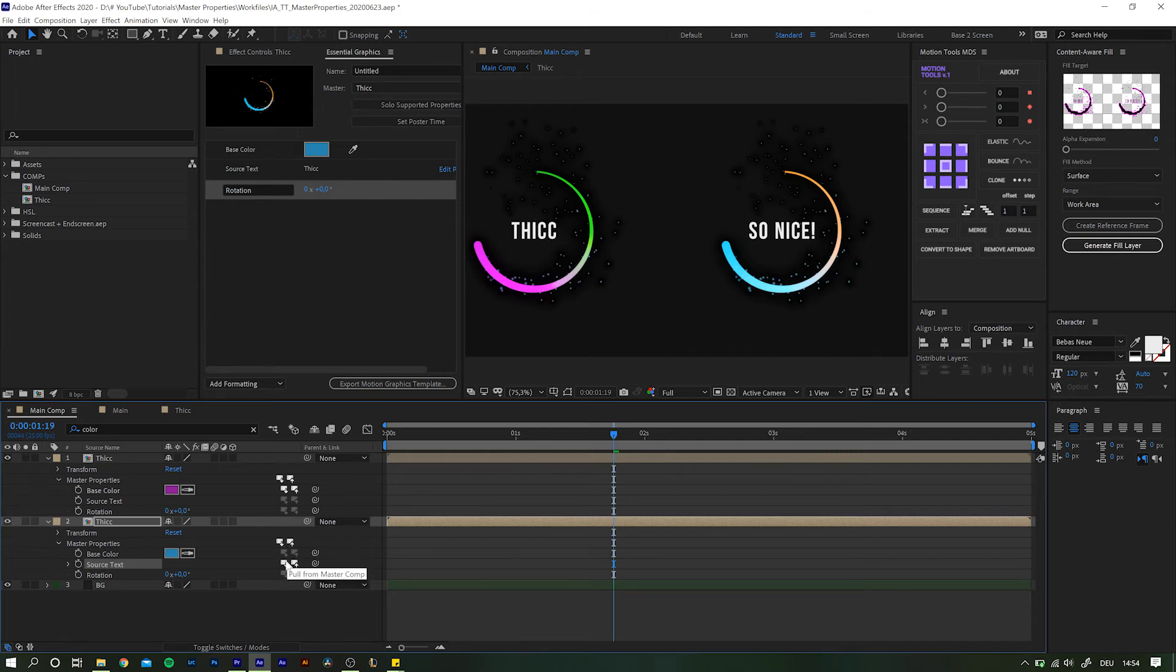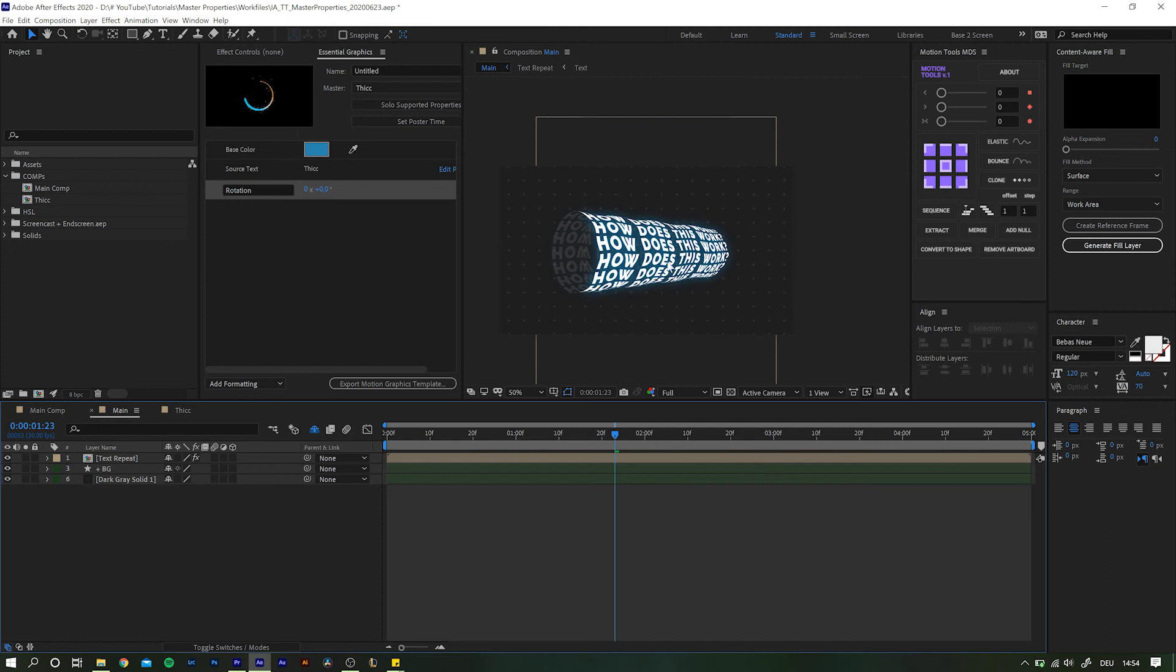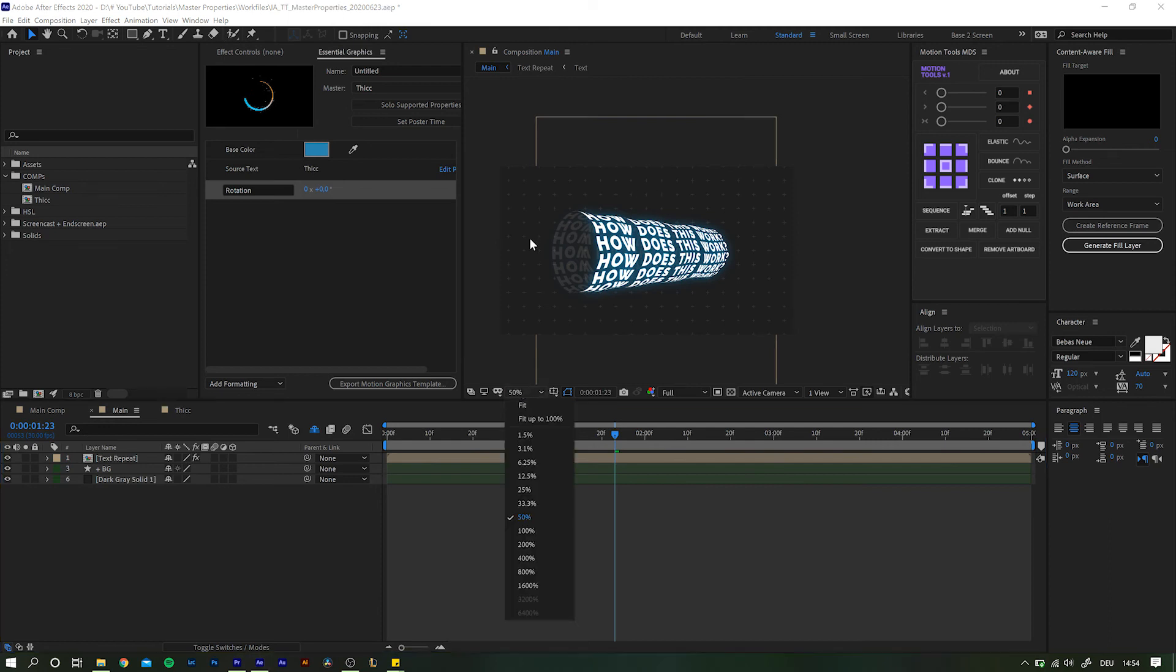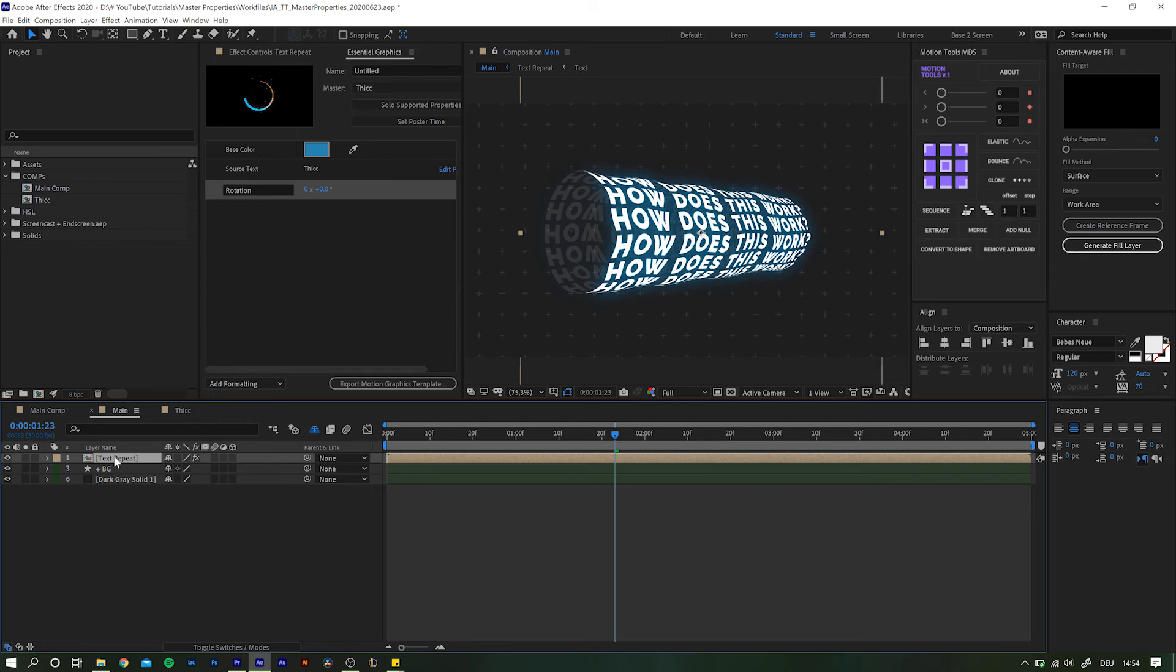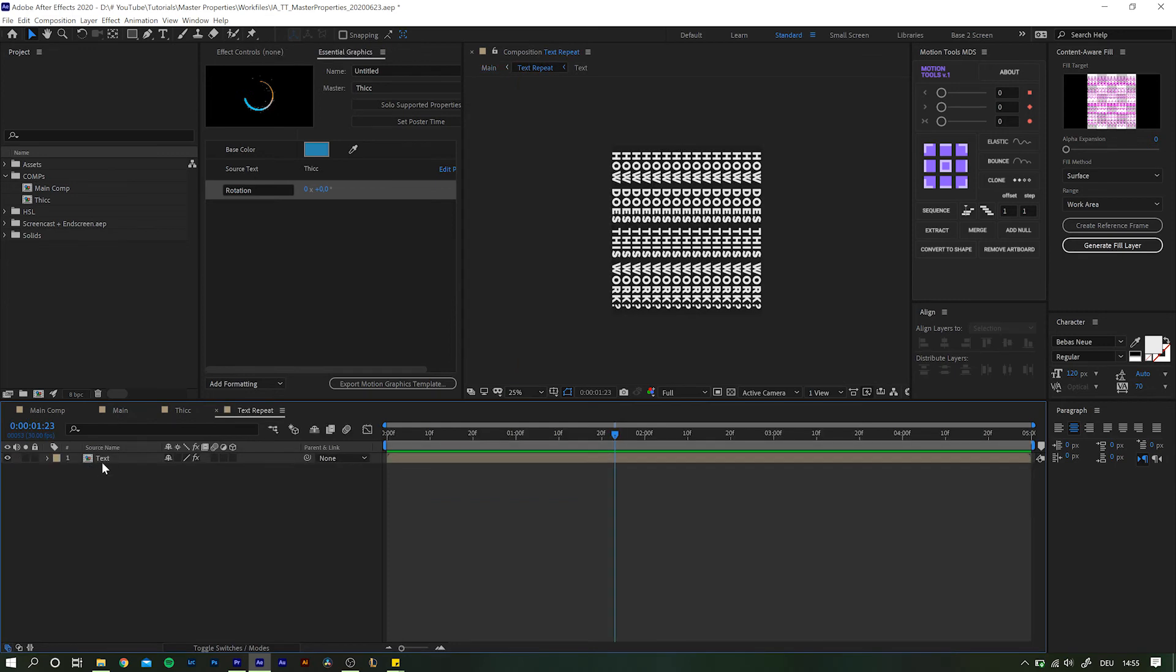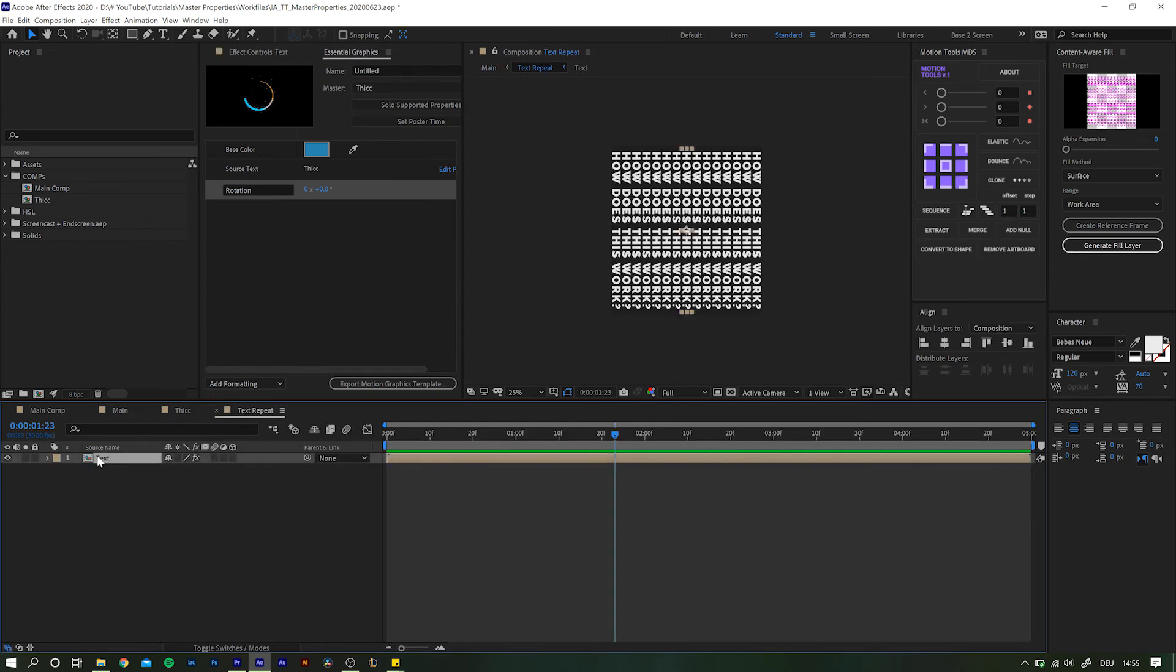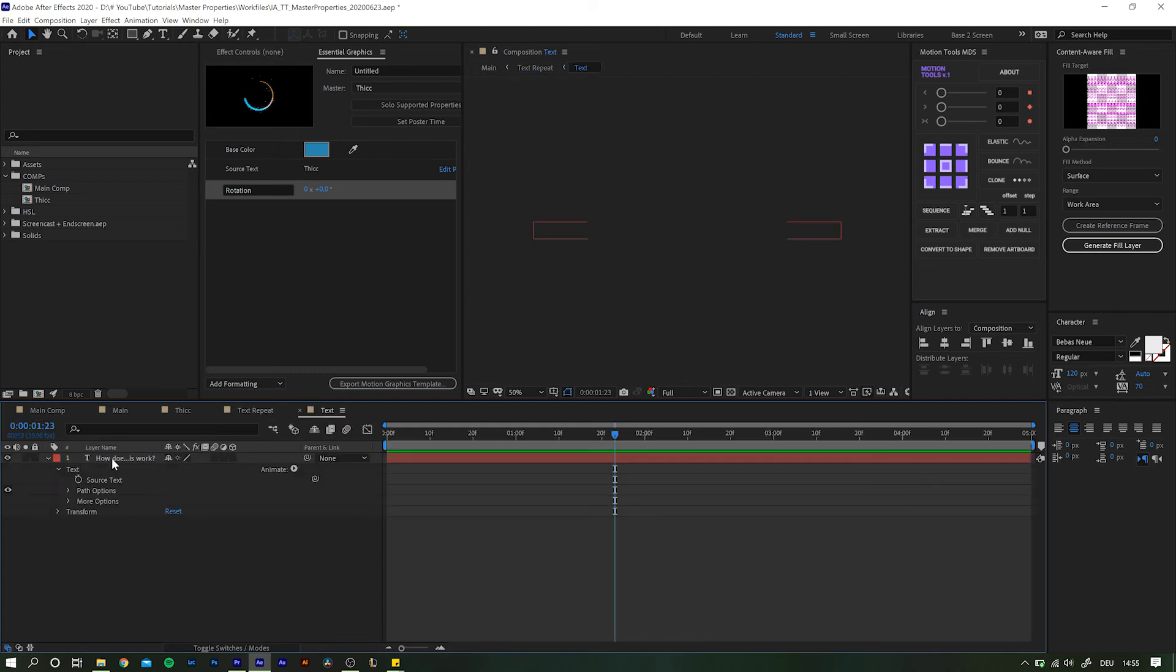One more thing I'd like to show you is how to use master properties across multi-level compositions. With this example from another of my previous videos, we find ourselves in the main comp, with the composition text repeat inside. Within that, there is another composition and only inside that there is the text layer.